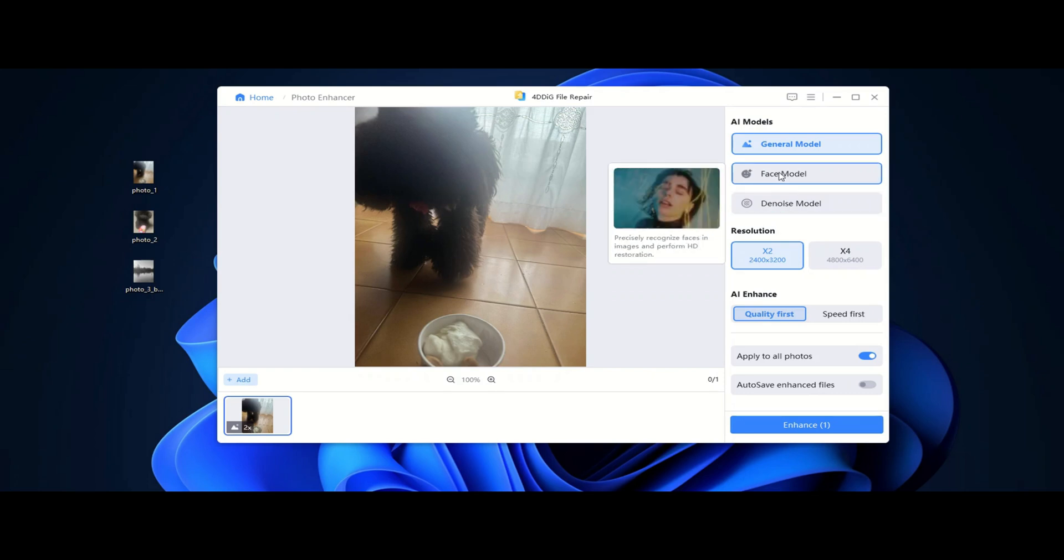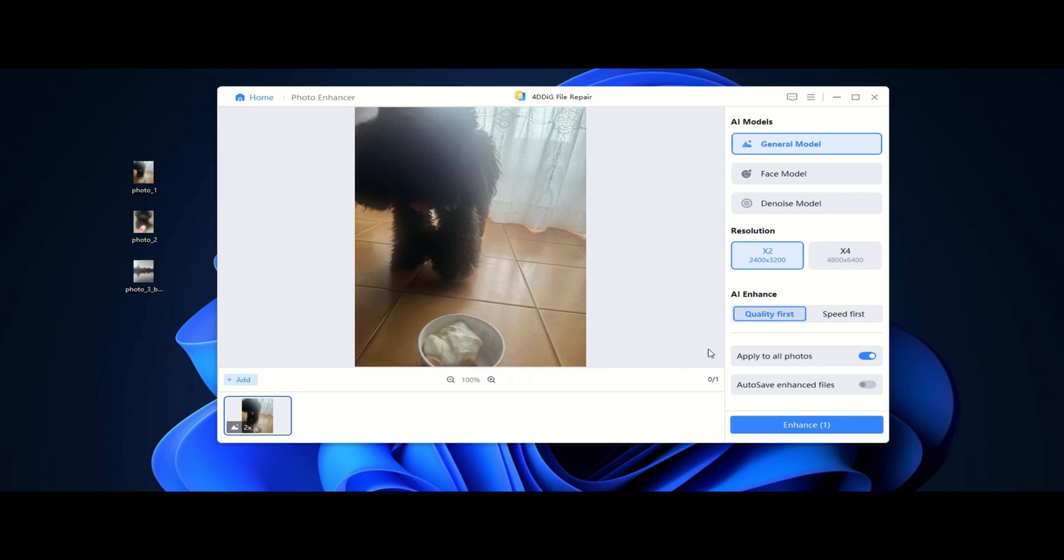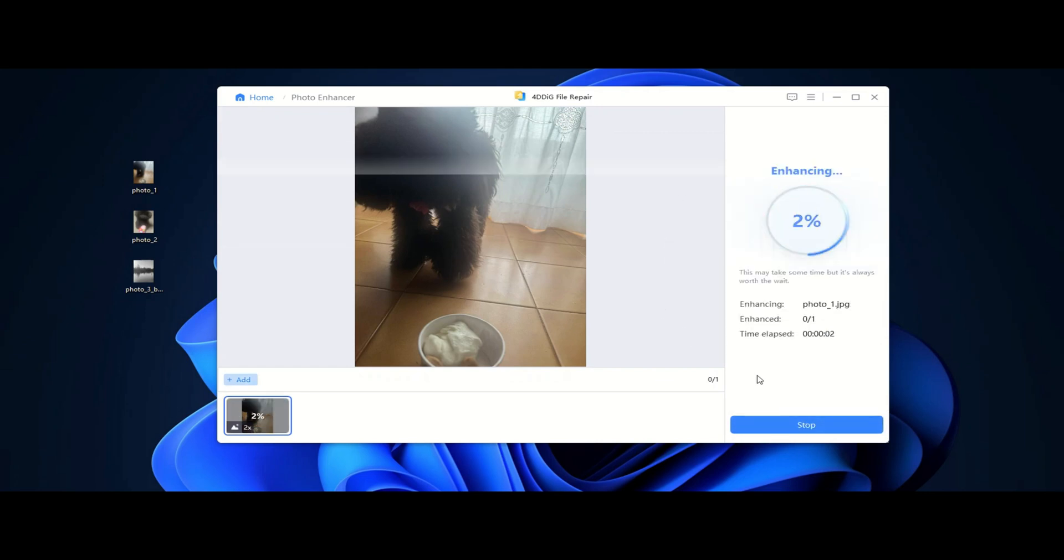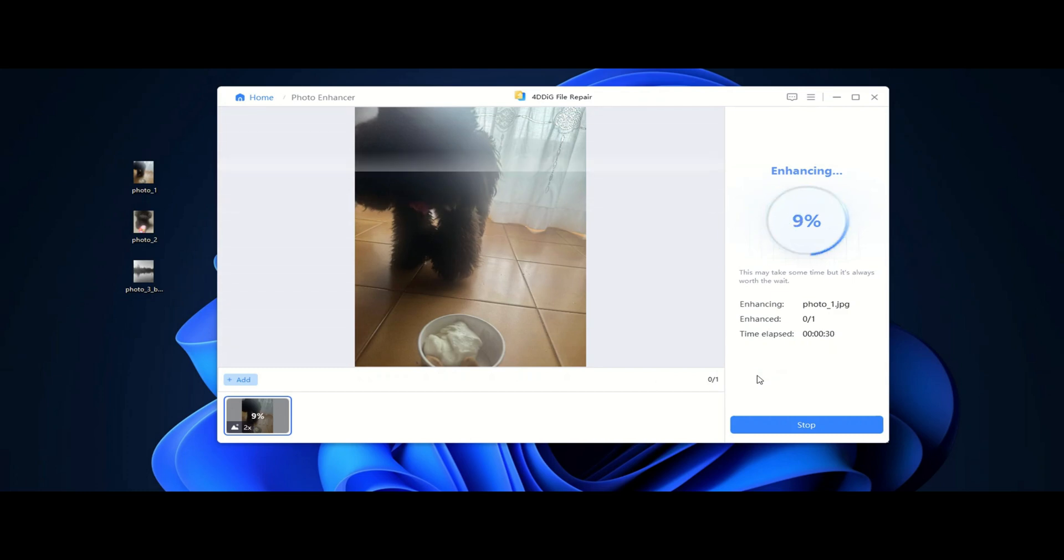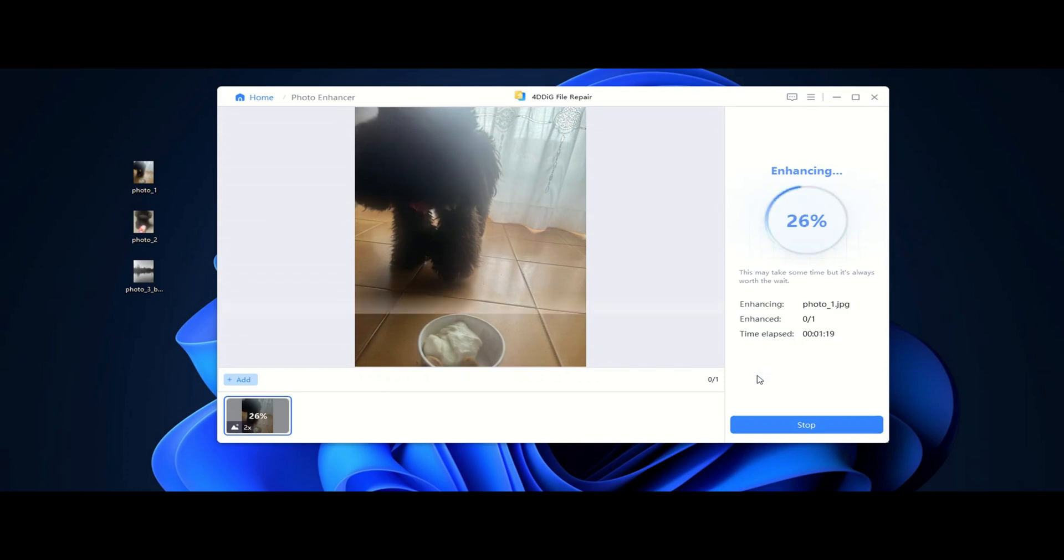each designed for different types of image enhancement. The General model, best for improving everyday photos by enhancing clarity and sharpness. The Portrait model, specifically trained to enhance faces making skin smoother and details sharper. The Colorize model adds color to black and white photos, bringing old memories to life. And the Enhanced model upscales low-resolution images to the max.